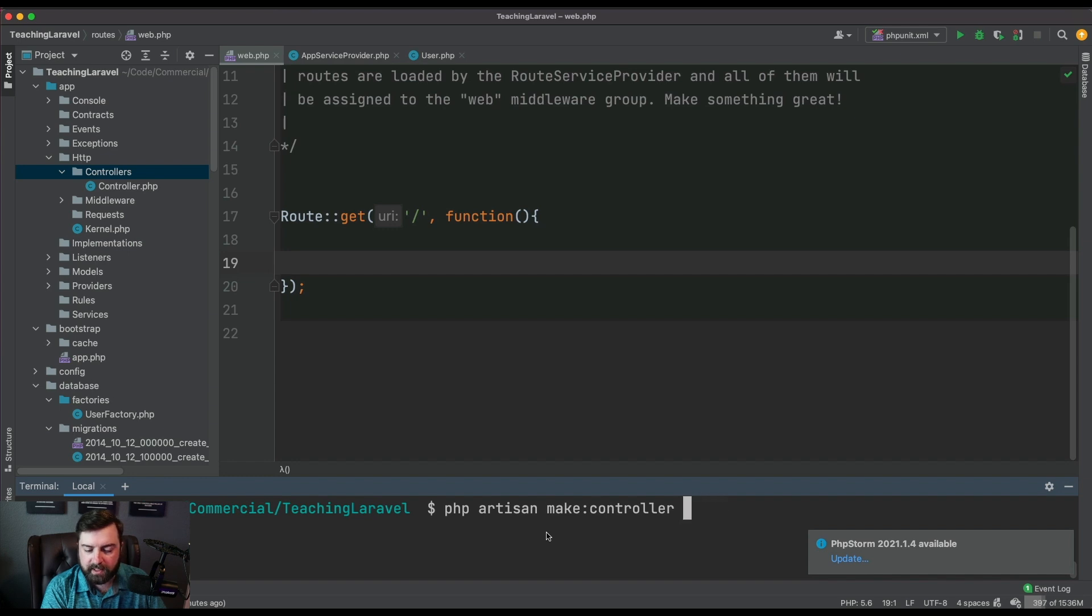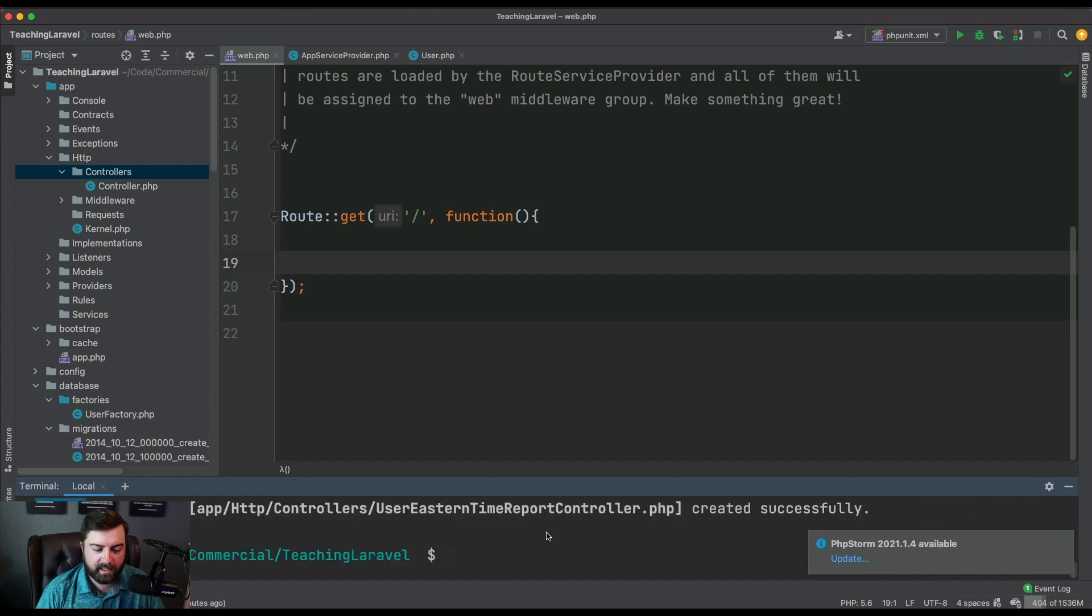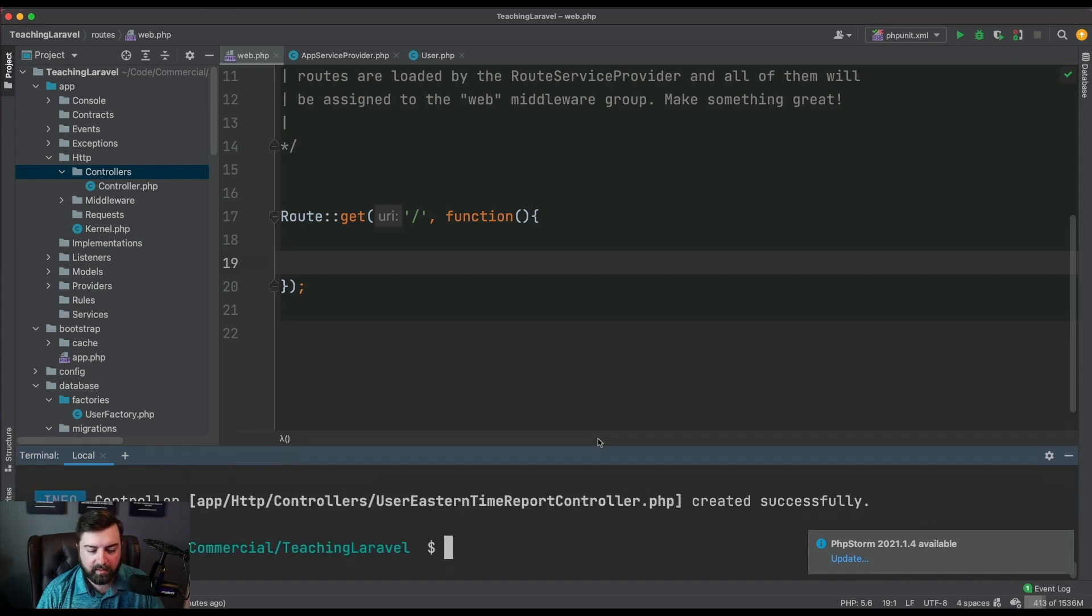Let's call this a UserEasternTimeReportController. I don't really like the class name but we'll run with it.